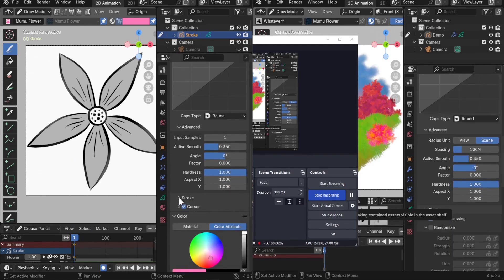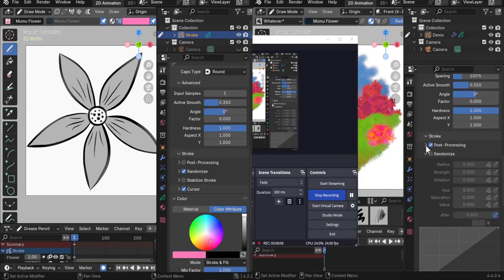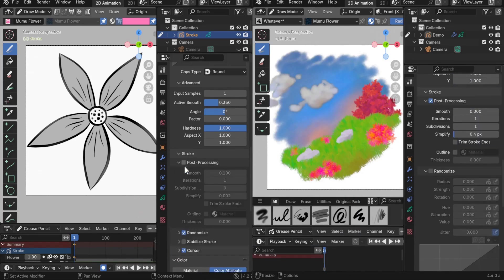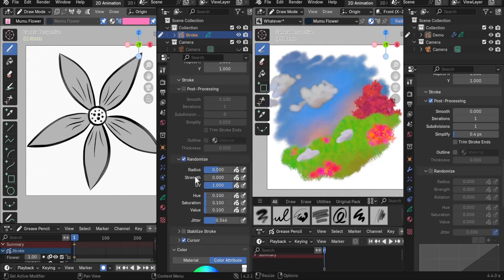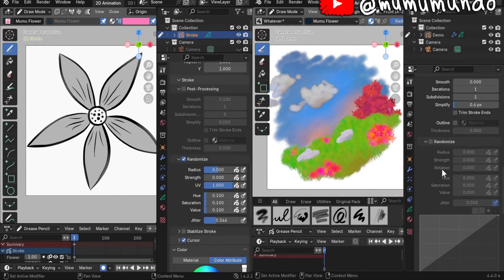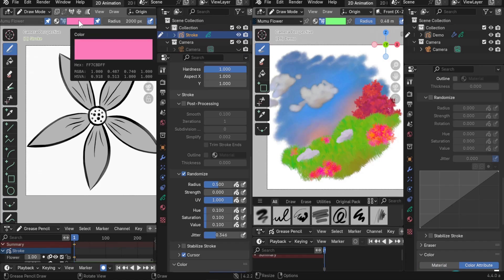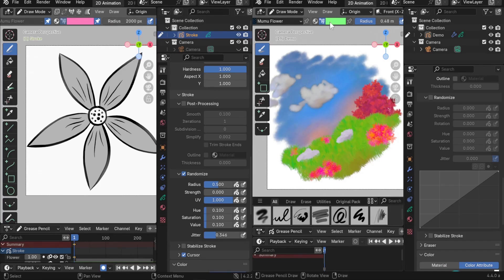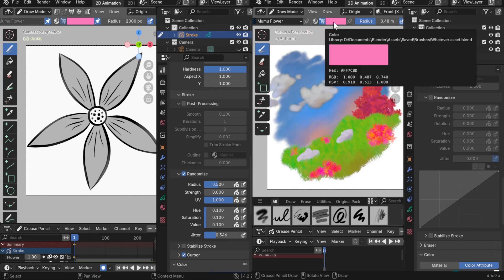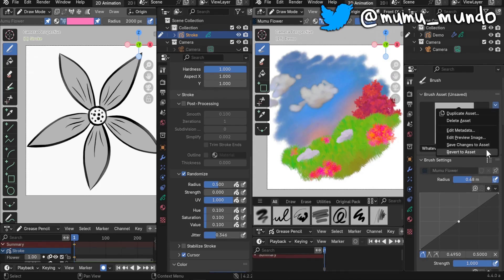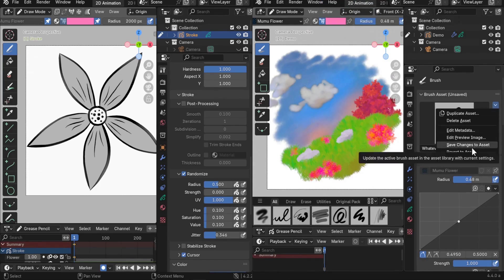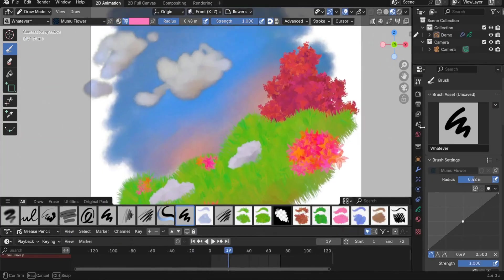Then go to the Advanced settings and copy those settings, then to the Stroke settings and copy those too — including Post Processing (enabled or disabled), values, Randomize, Stabilize, and all related settings. For the color, you can choose Vertex or Material color. Switch to Vertex, then copy the color by making the window active, hovering your mouse pointer, and pressing Ctrl+C. Switch to the other window and press Ctrl+V to paste. Finally, click Save Changes to Asset — congratulations, you're done!